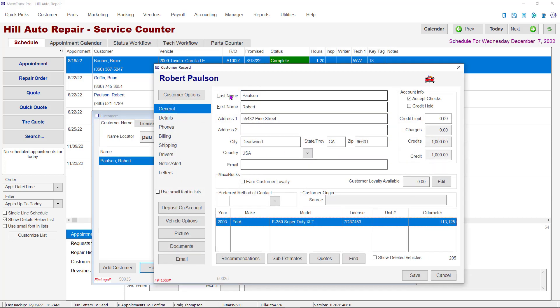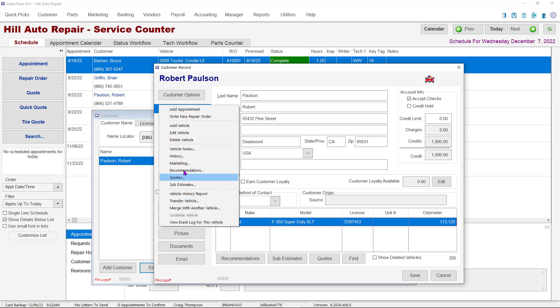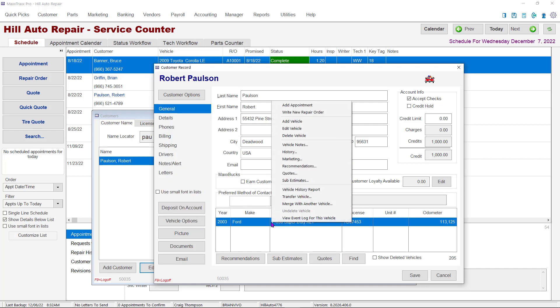This will display the customer master record. Make sure the vehicle you want to edit is highlighted and double click on it. You can also click on the Vehicle Options button and choose Edit Vehicle, or you can right click on the vehicle line for the same options.